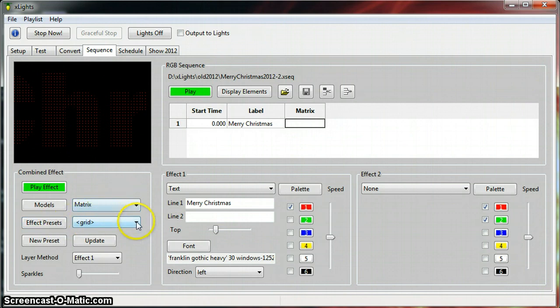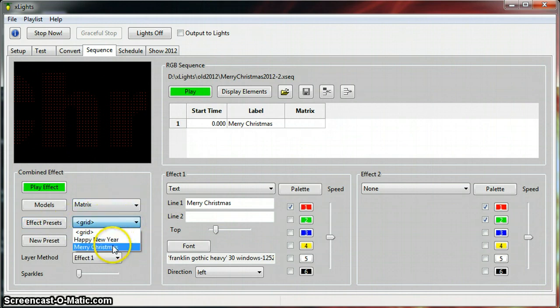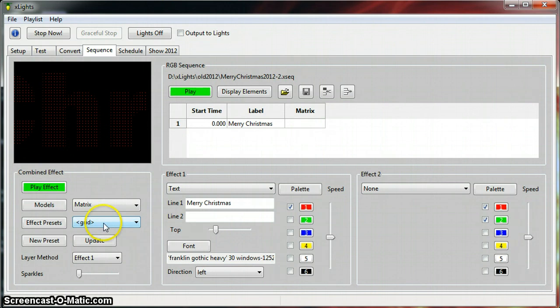And you've got your effect presets. It's probably totally different, but this grid here, what we can do is I've got other ones already in here, but we're just going to say grid and watch over here in the matrix.